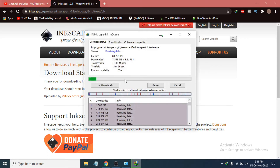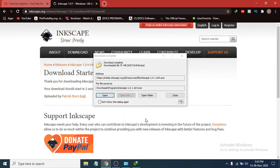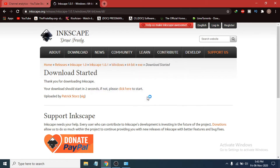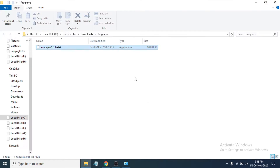The download is now starting. After it completes, go to the folder where the file was saved — I'll click 'Open Folder'. You can now see the Inkscape exe file there, so double-click on it to open the installer.